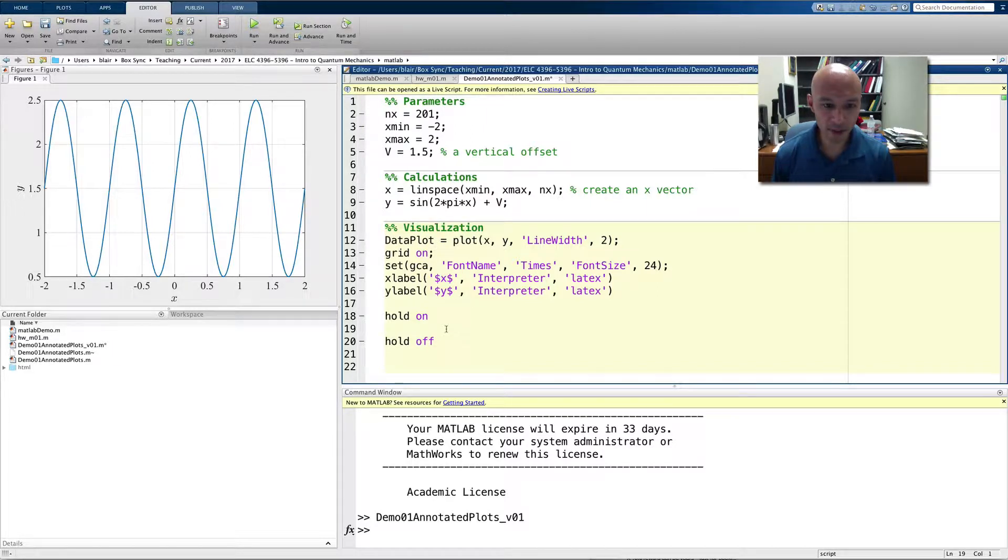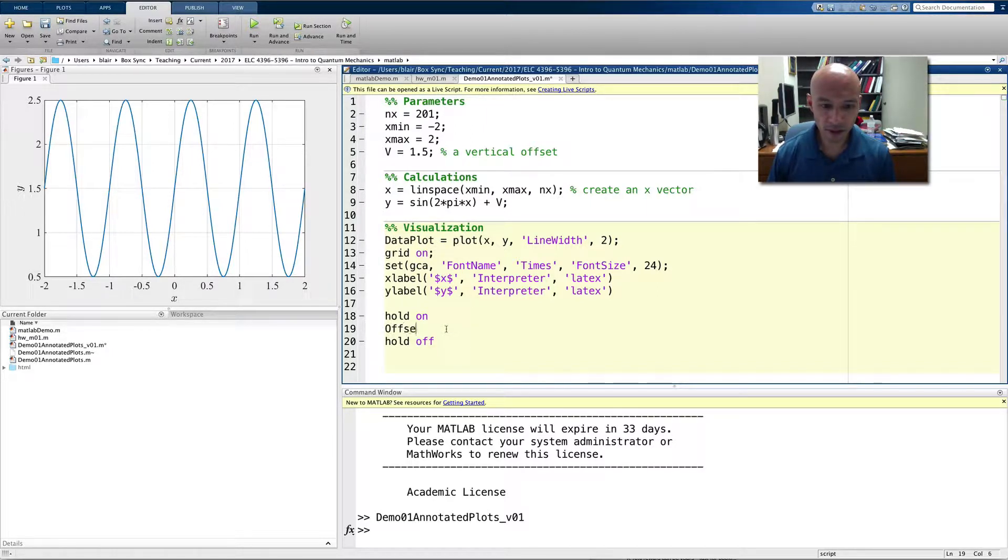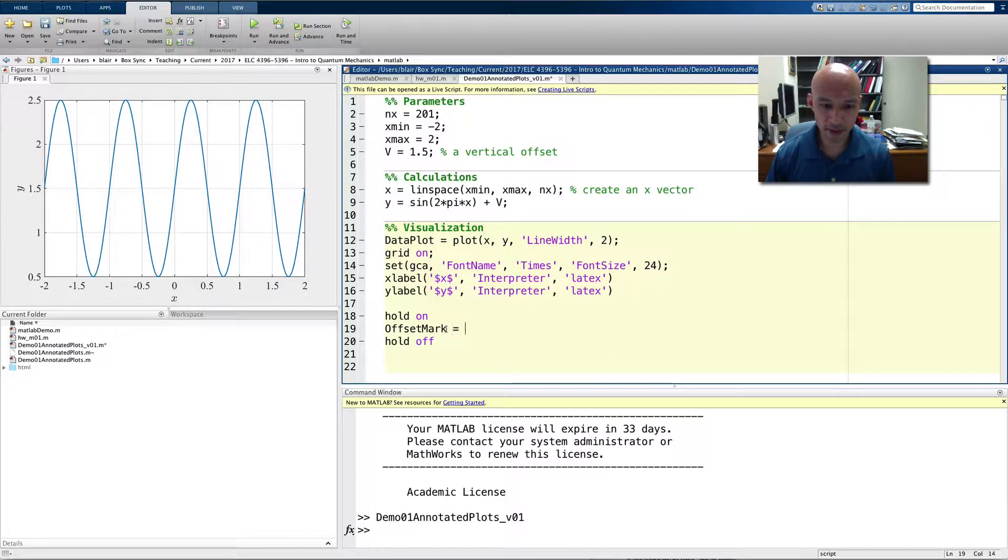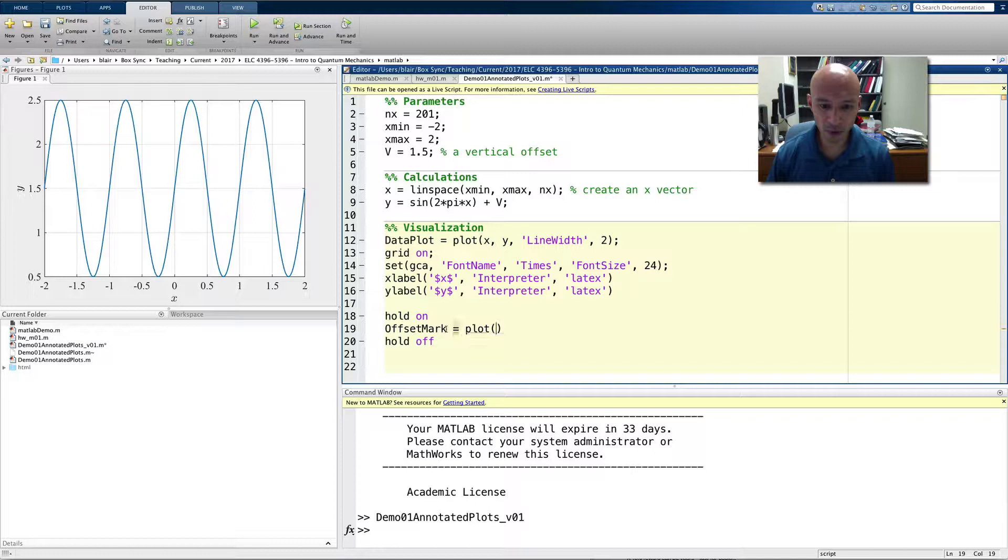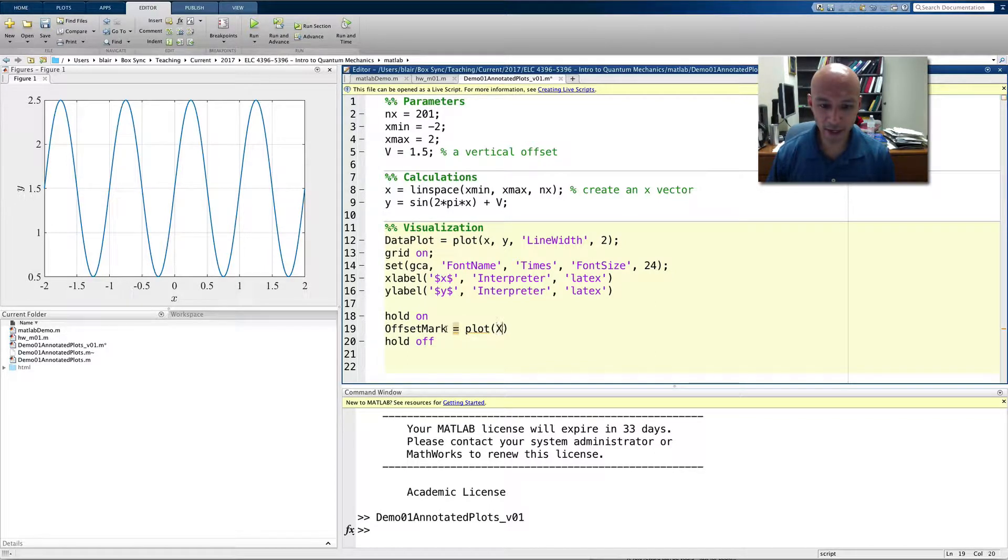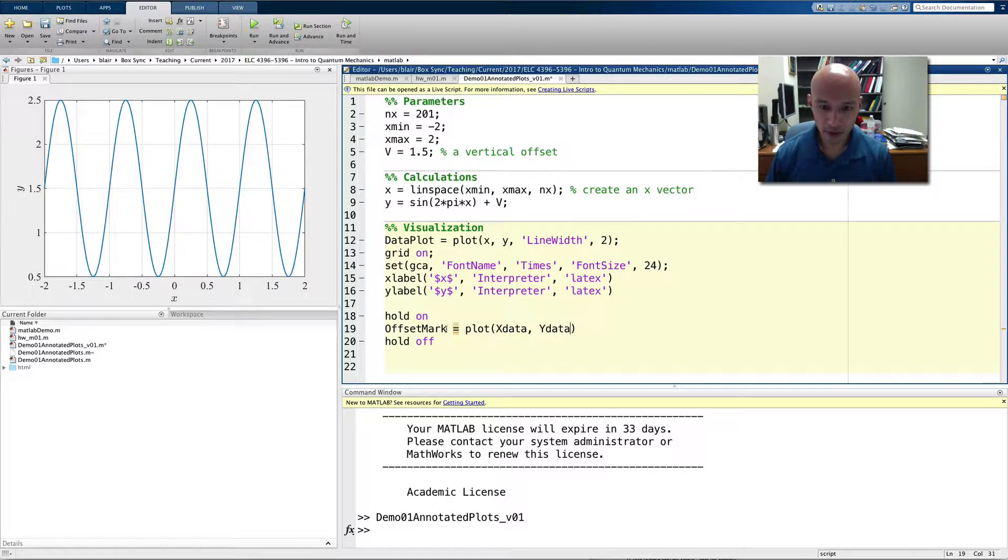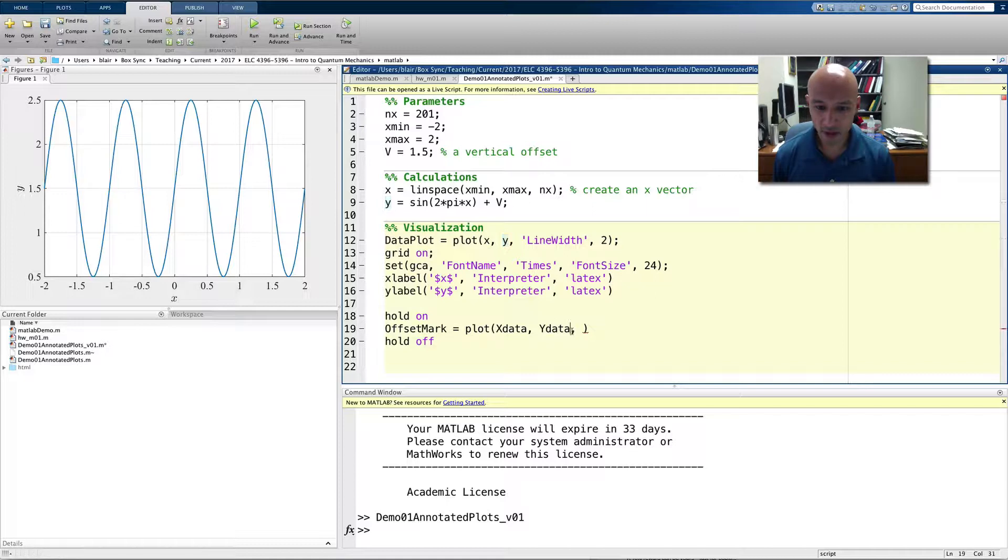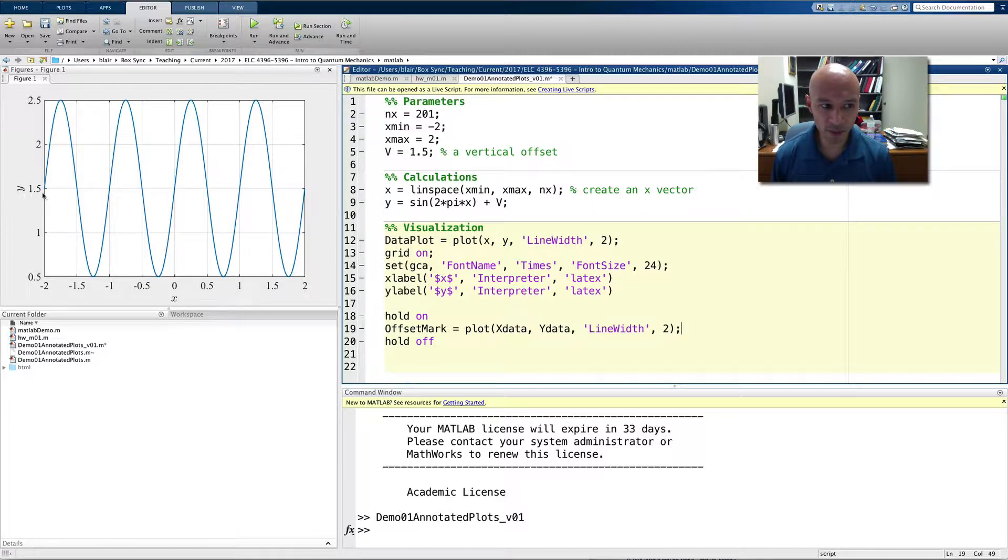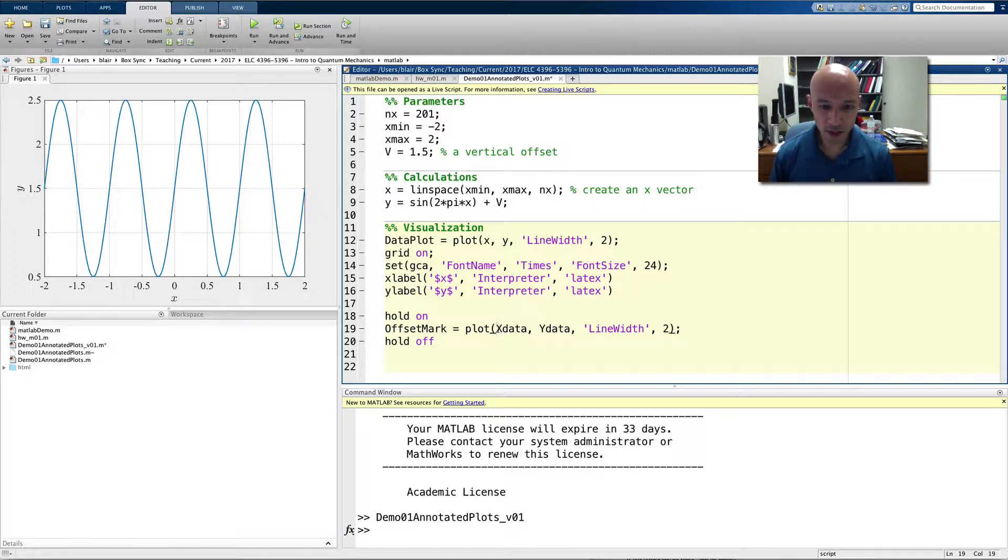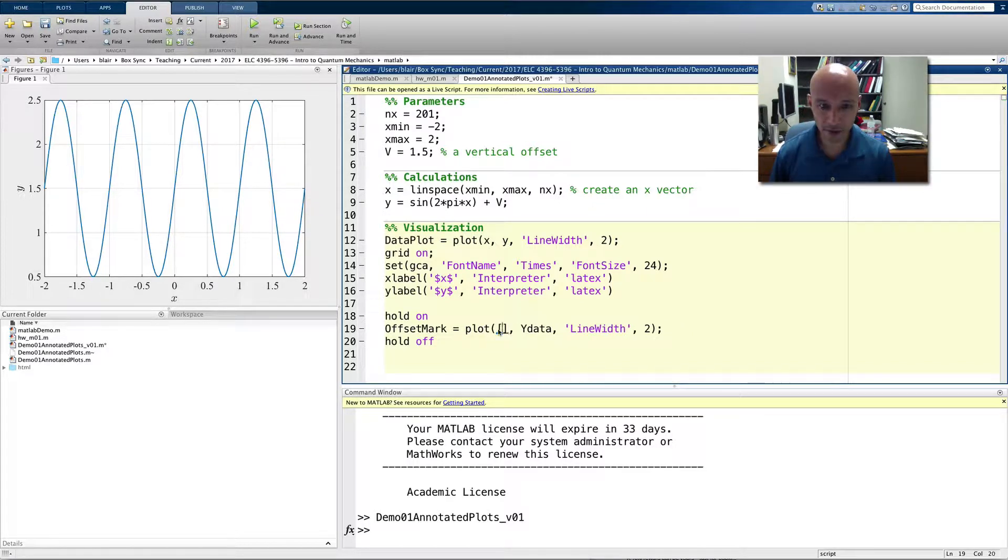So, the way we can do that is we'll put offset mark, that's the handle to our new line, and we're going to give it x data and y data, and I'm just going to borrow the line width from above. And so, what do I mean by x data and y data? Well, I want it to go from negative 2 to positive 2. So, what we'll do is we'll put in here x data in a vector,